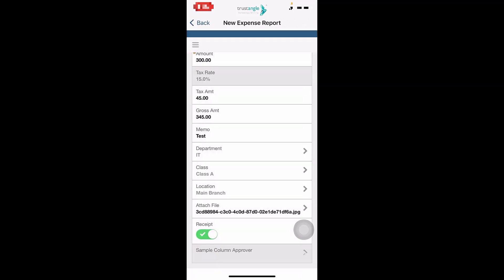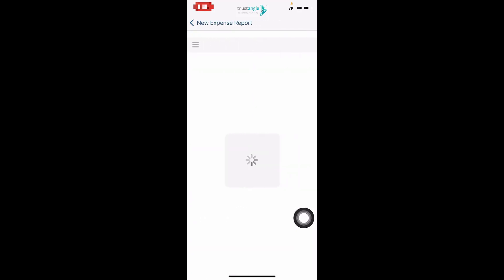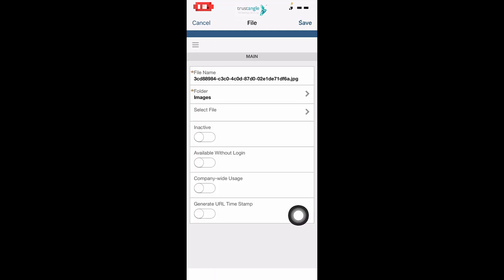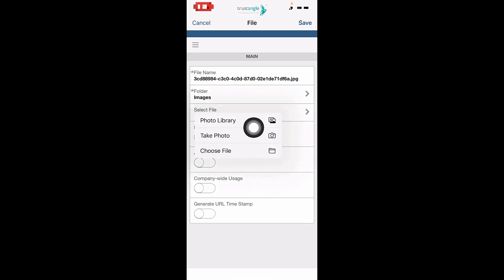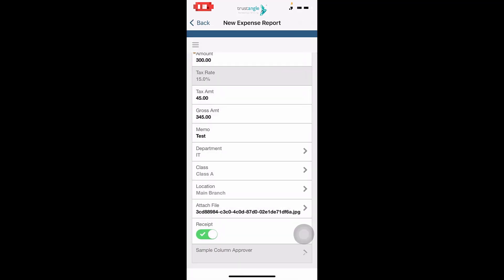As you can see in the attached file, this is the photo that we took for our invoice. You can also add a photo while submitting your expense by clicking on Attach File. Then select the file, either from the library, or take a photo from camera, or choose a file. When we attach the invoice picture, the receipt will be checked automatically.